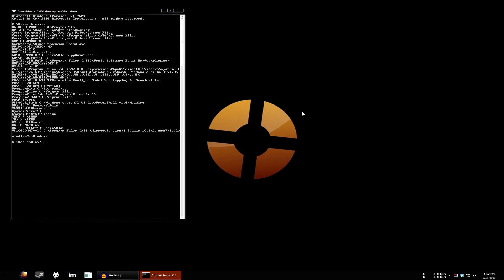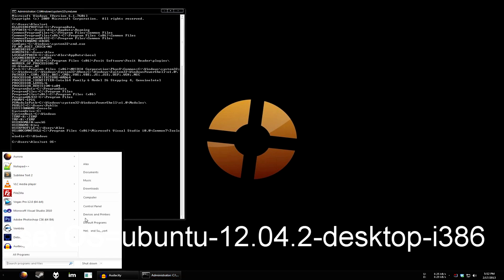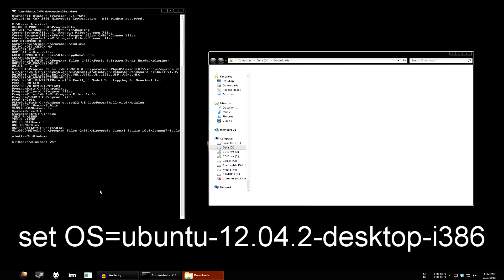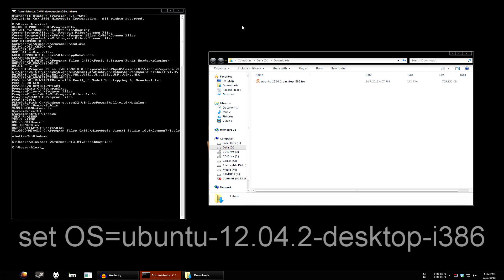So, let's do set OS equals, and let's just get the name of the Ubuntu image, Ubuntu-12.04.2-desktop-i386. And hit enter.